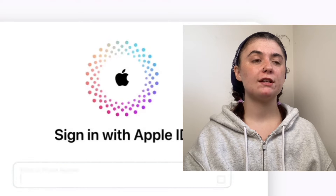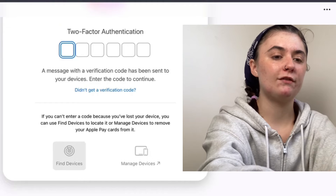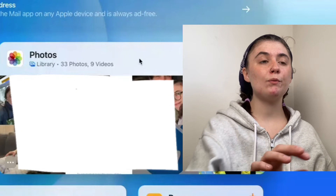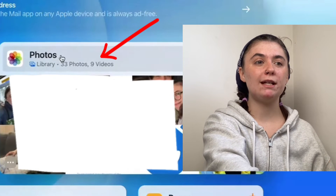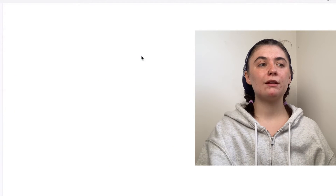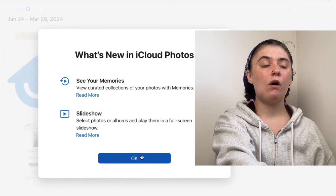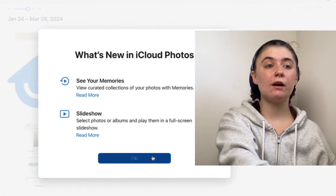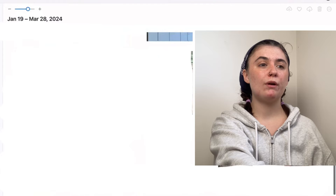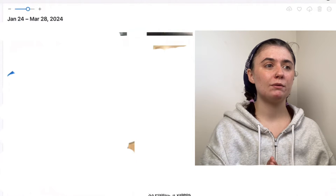We're going to have to sign in with our Apple ID or our phone number and type in a verification code. Once we're signed into our iCloud, we can access our photo library right here by clicking on photos. And here we can go through all of the libraries that we have on our phone or our other Apple devices, and we can go through and send, delete, and do whatever we want with these photos.